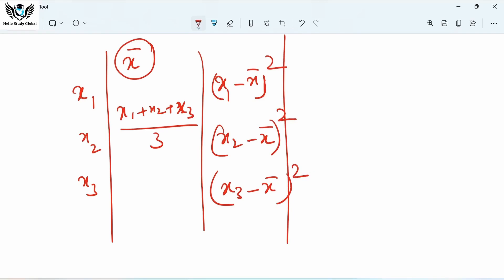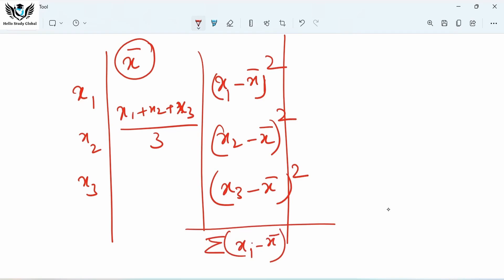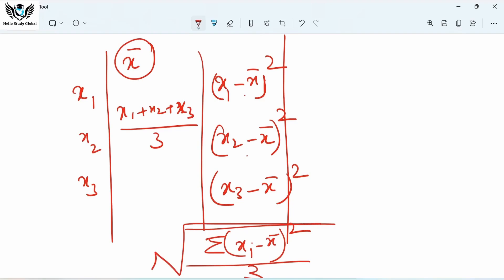The third step: square each of those values. The fourth step: take the sum of these squared values — the summation of (xi − x̄)². Then take the average — divide by the number of terms, which is 3. Finally, take the square root, and you will get the value of standard deviation.